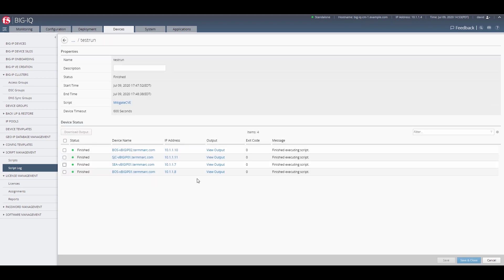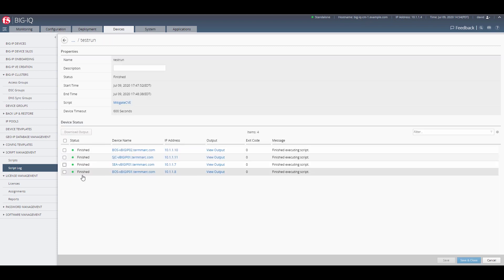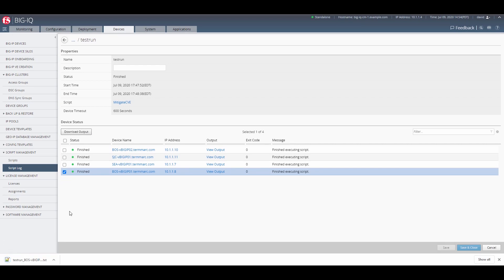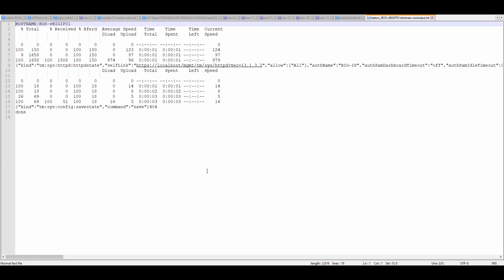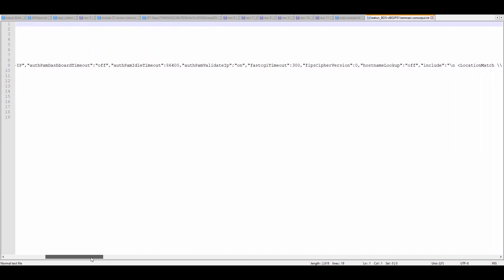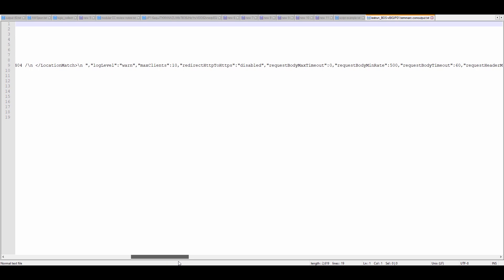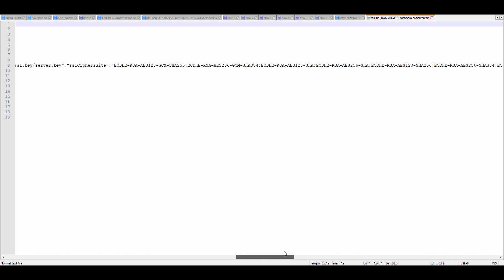Once the output file is available on BigIQ, you can review it by clicking the View Output link, or you can click the box next to the script run that you want and click Download Output to view the script in your favorite text editor.